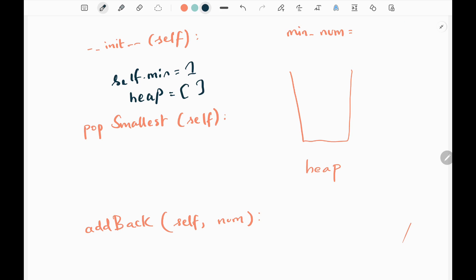Now before going to the pop smallest function, we'll see add back function first. Assume we would like to add value 2 to the heap list. Before adding 2 to the heap, we need to check whether this number is less than the minimum number